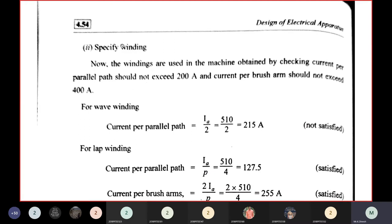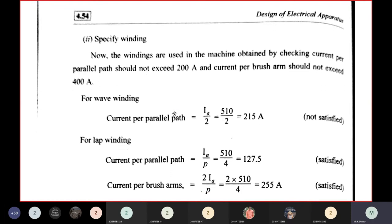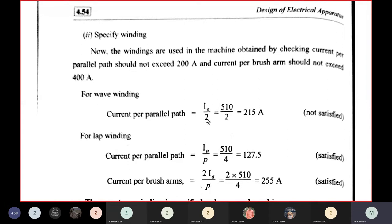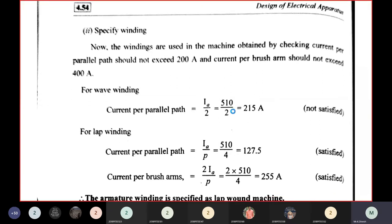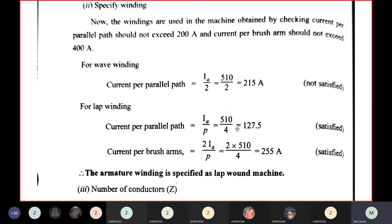To specify the winding: current per parallel path must not exceed 200 A. For wave winding, current per parallel path = IA/2 = 510/2 = 255 A — not satisfied. For lap winding, IA/P = 510/4 = 127.5 A, which is less than 200 A — satisfied.